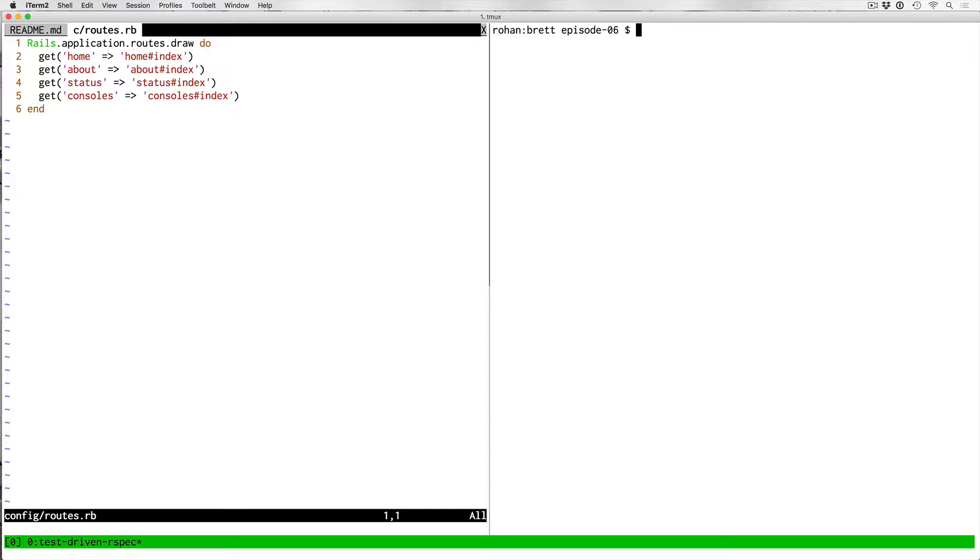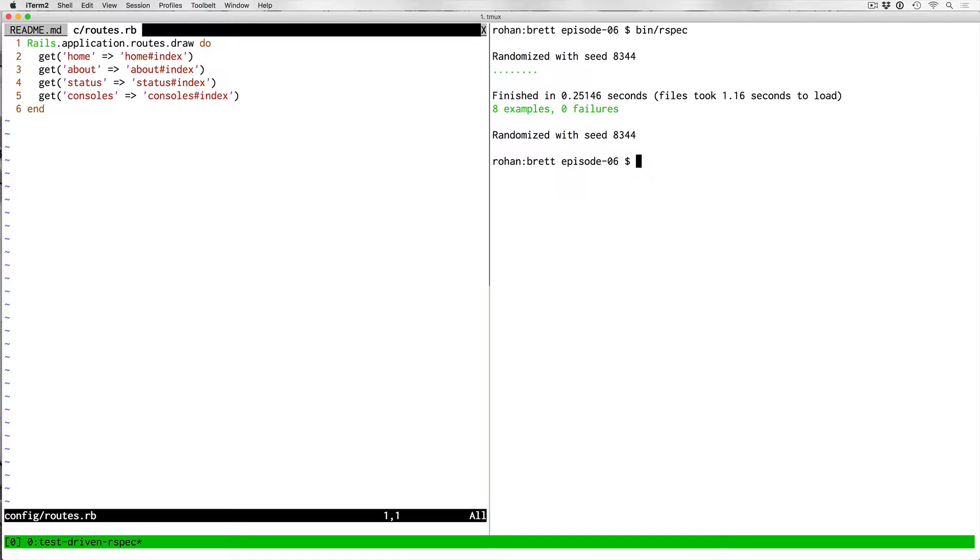First thing to do whenever starting any refactoring is to just see the state of your test suite. So I'll go ahead and run the test suite for the app. There are eight examples and they all pass, so that's really good.